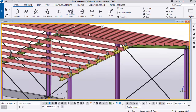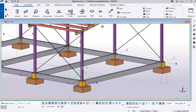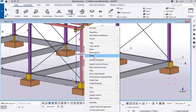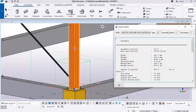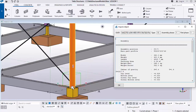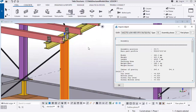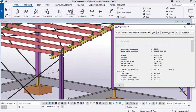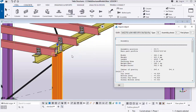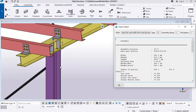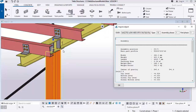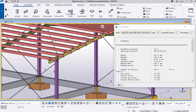Let's produce an assembly drawing for one of the stations. Select the station, right-click, and make an inquiry. You'll notice the base plates and the station are assembled together, and the rafter is also assembled with this particular station as well as the end plate.